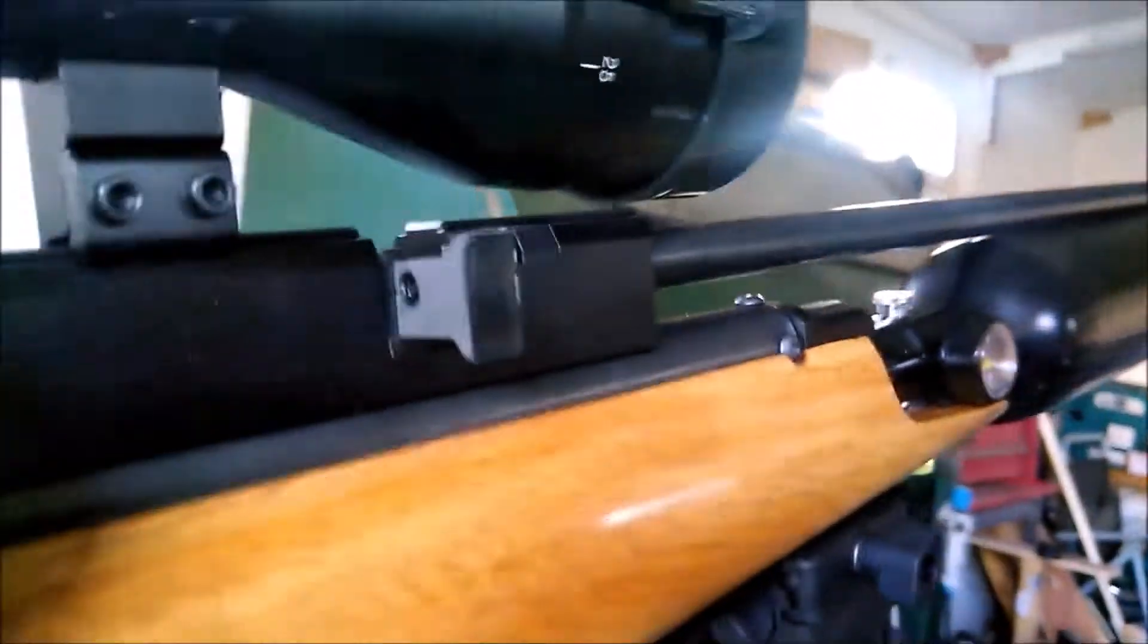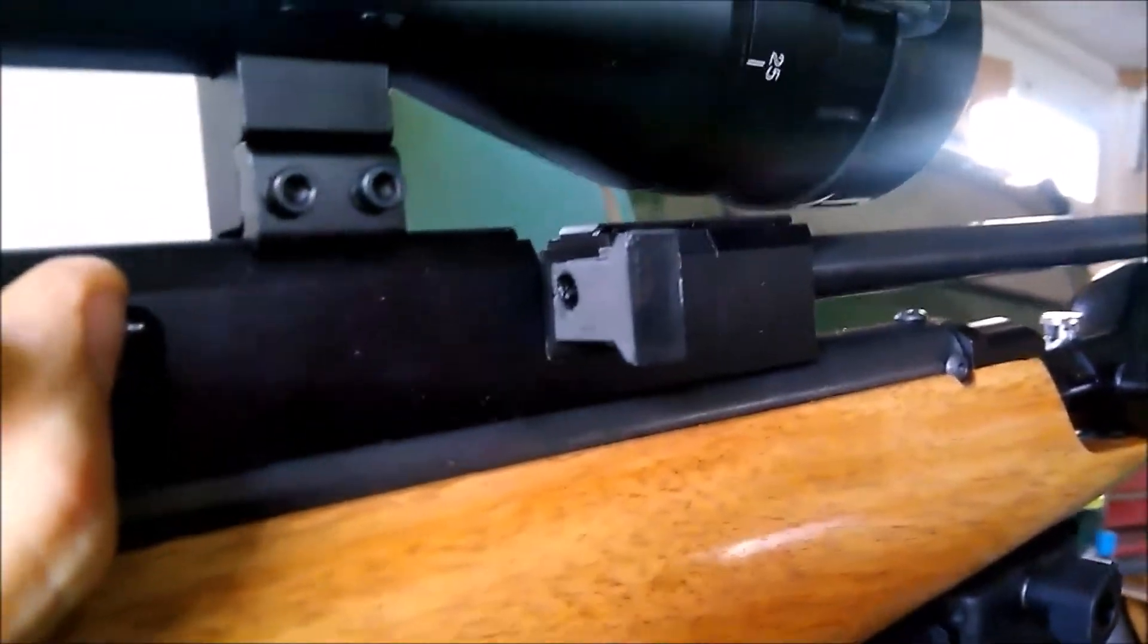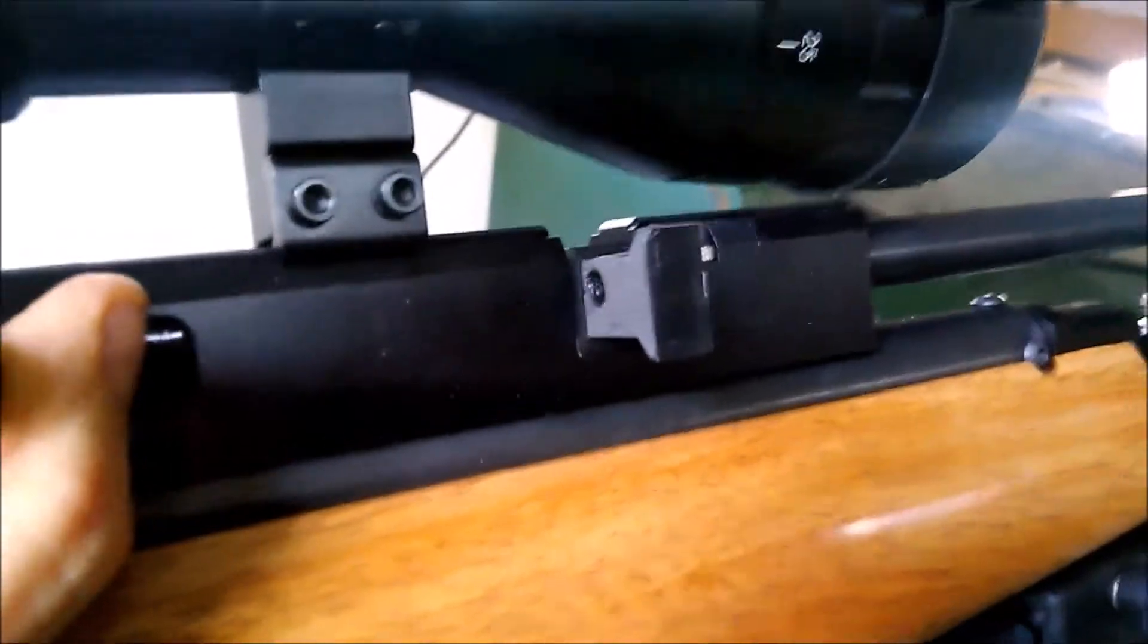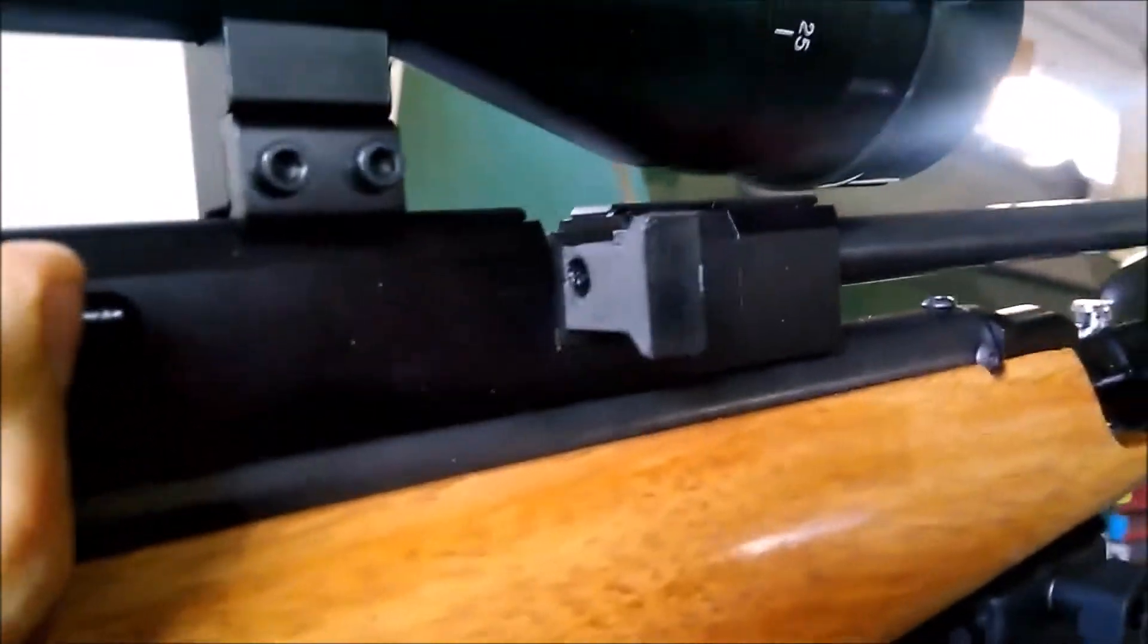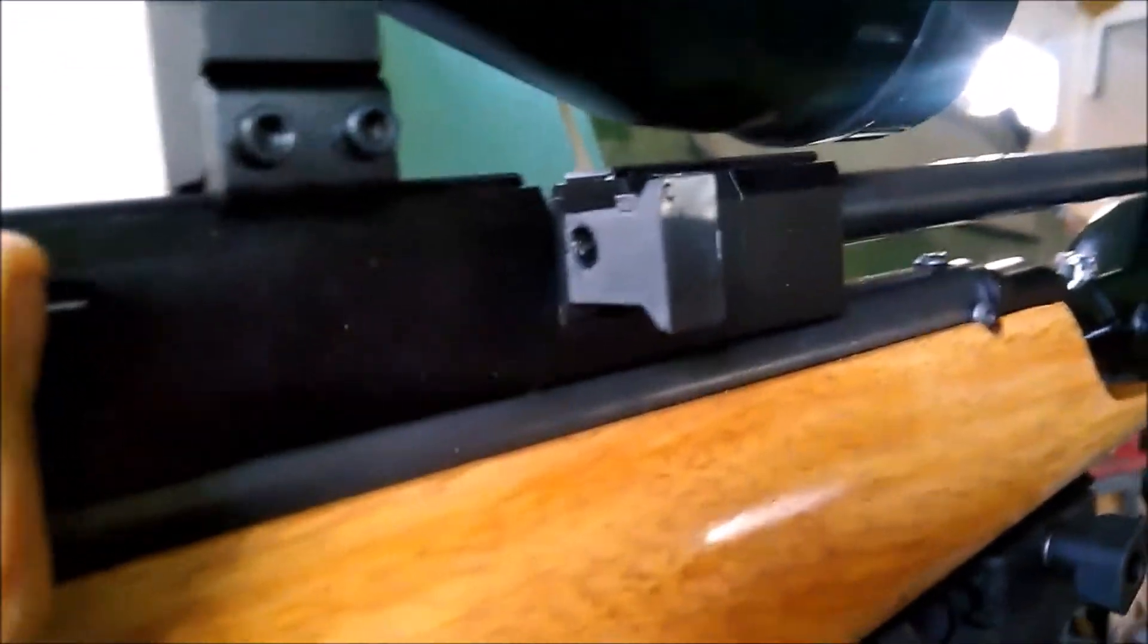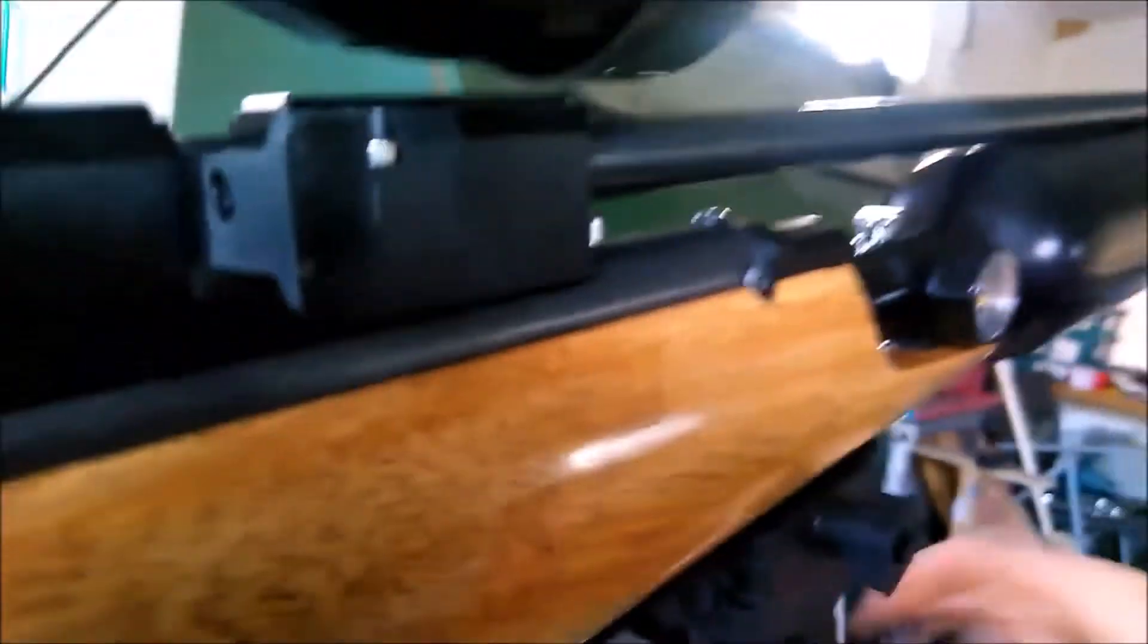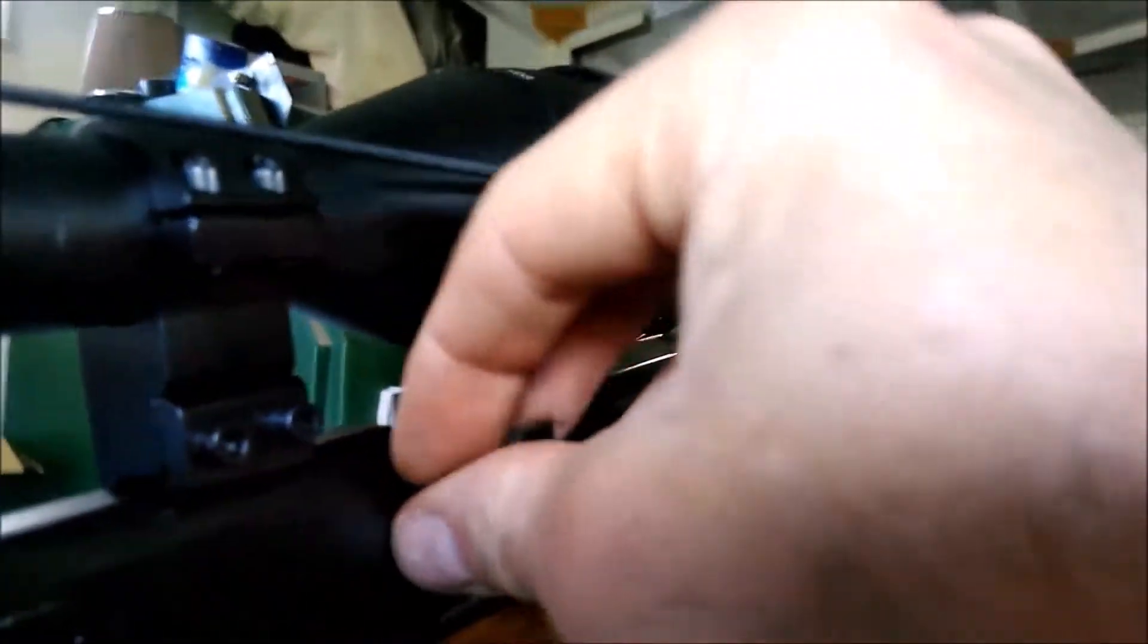Removal is the same as you would with a normal magazine. This is my prototype and it does work. Let me find a pellet.